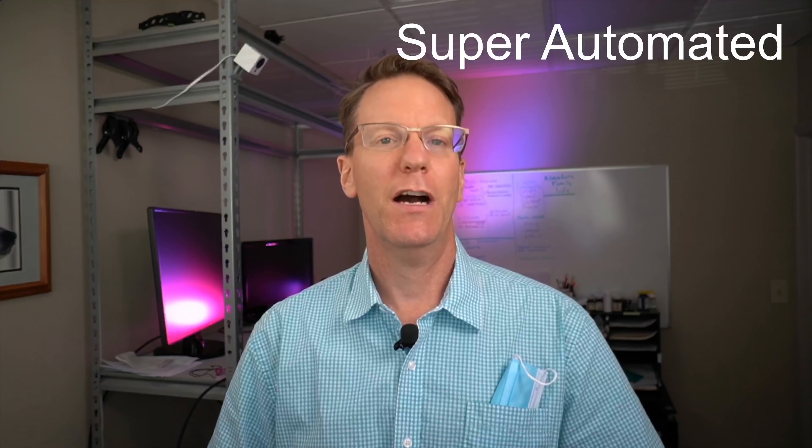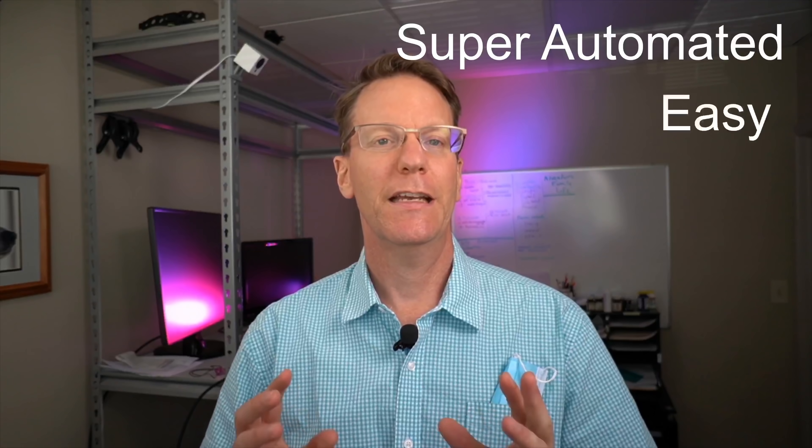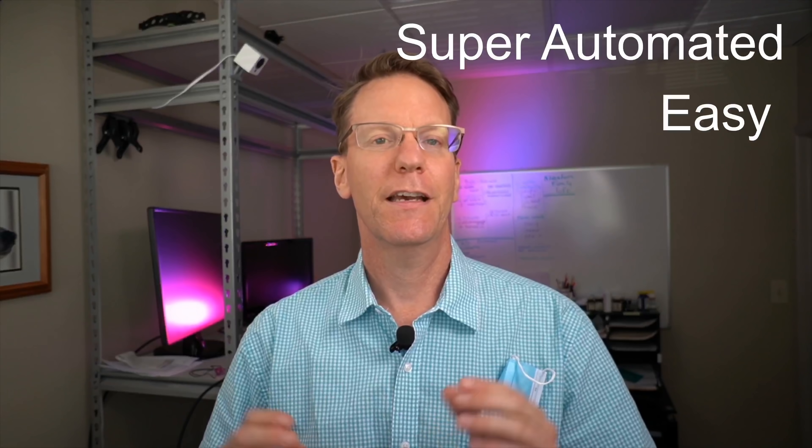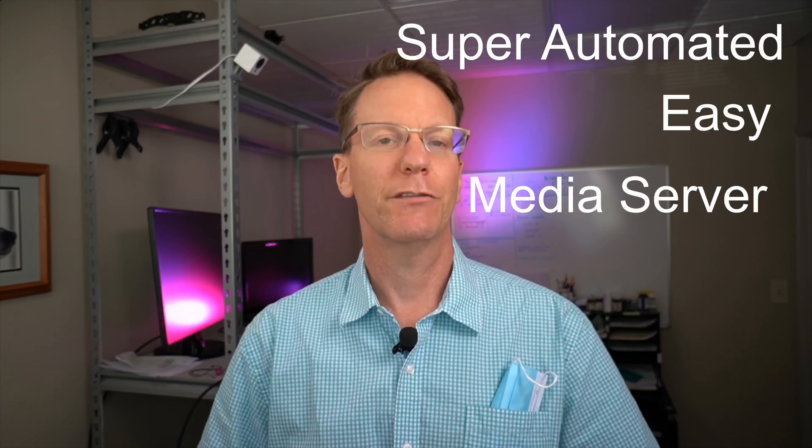So today we're going to set up a super automated easy media server.